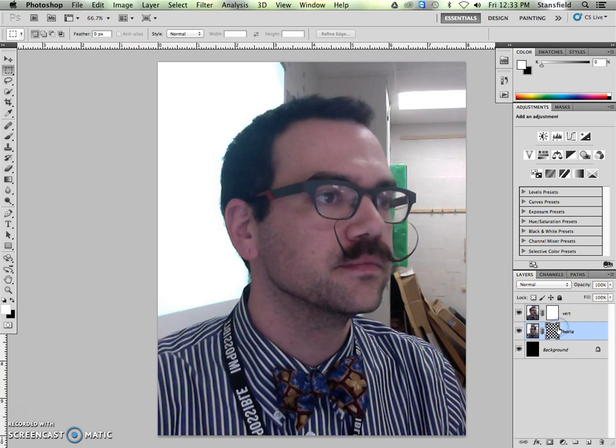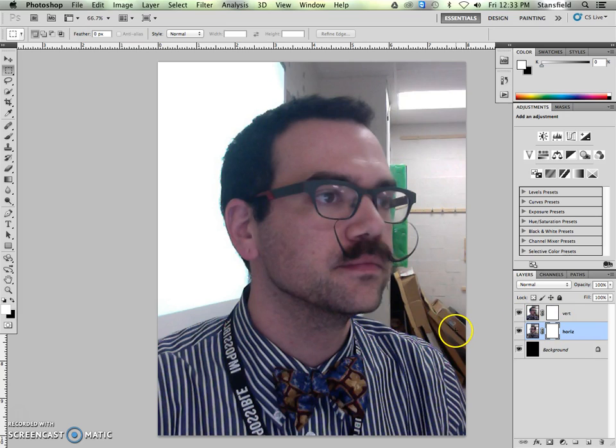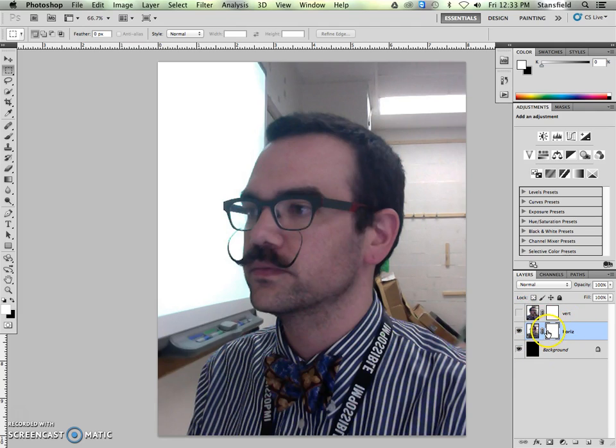But actually, when I'm working with layer masks, I like to know the two shortcut keys, option delete and command delete. So I'm going to option delete and it's going to fill with white. And then I click here and I option delete and it fills with white. And then you can fill with black by hitting command delete. You can see there command delete and then option delete. So those shortcut keys, I think, are really useful whenever you're working with a layer mask.